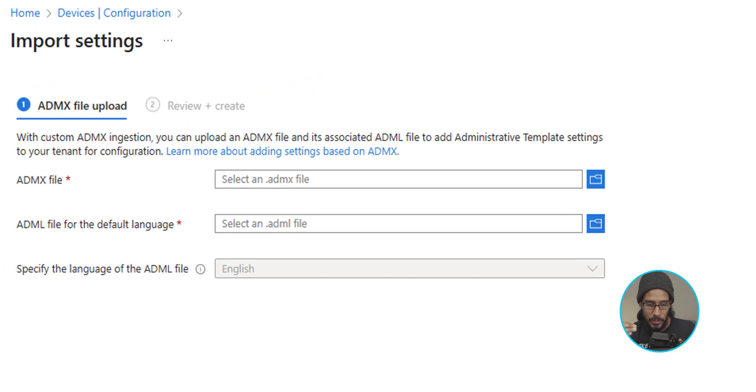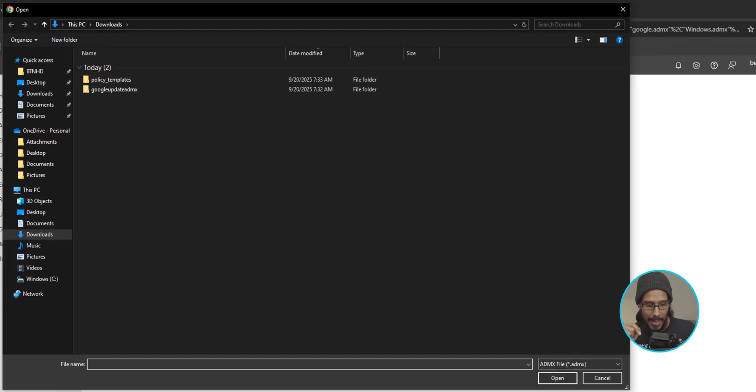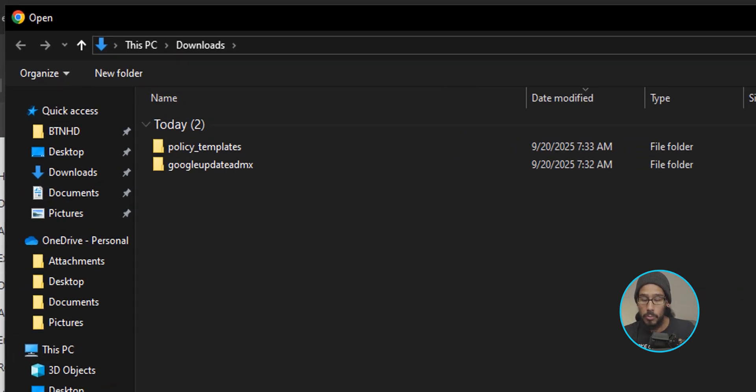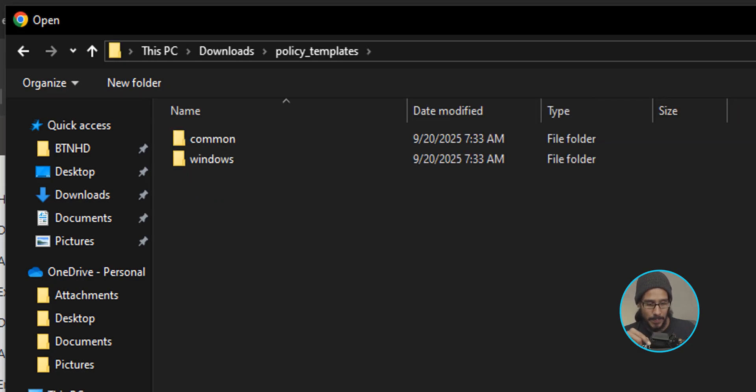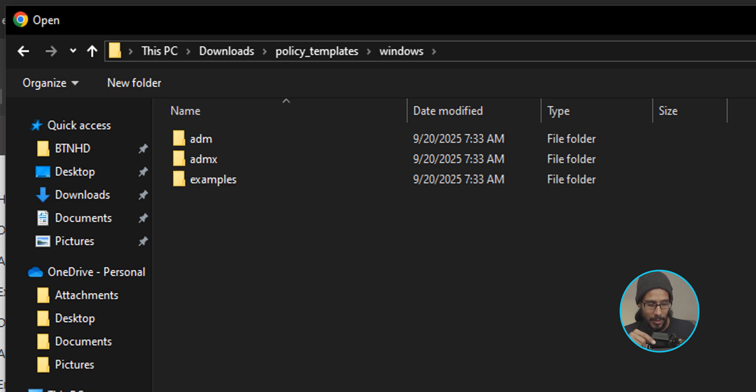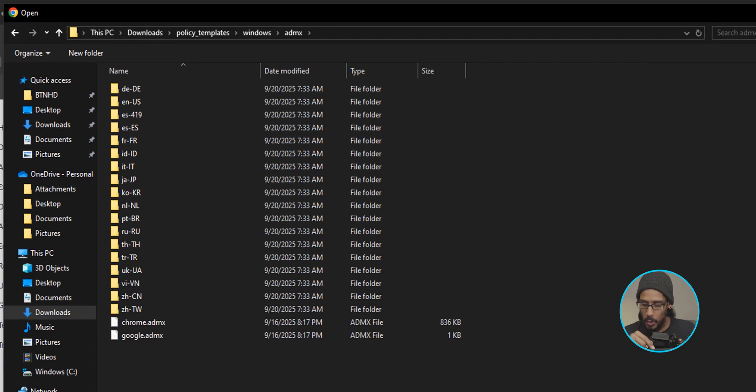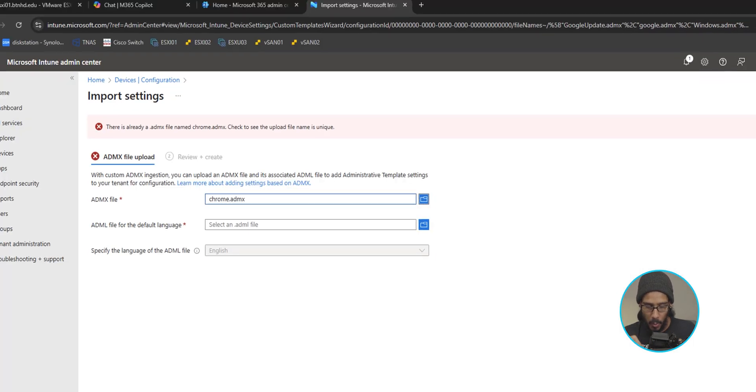And the first thing that we need to do is upload the ADMX file. So click on that little blue icon and locate your zip files that you extracted. We're going to go into the policies template folder first. We're going to go into the Windows folder, and within here, let's go inside the ADMX folder. We're going to select Chrome and click on open.